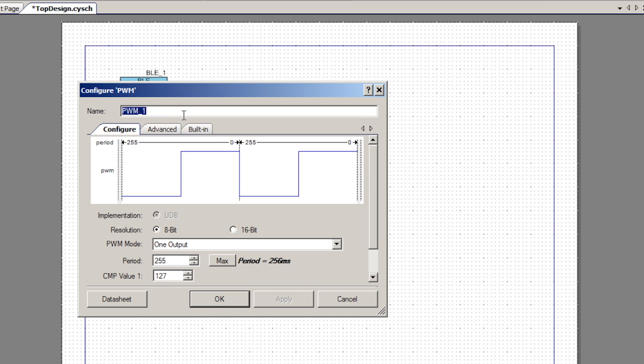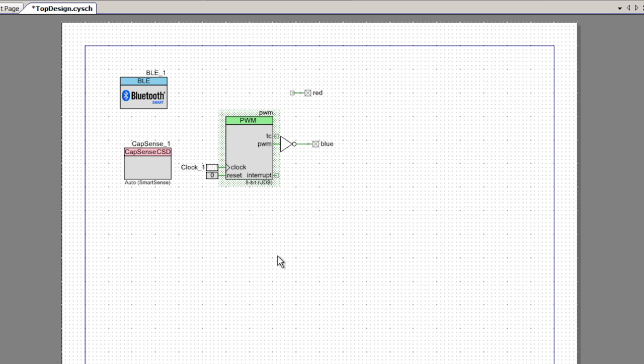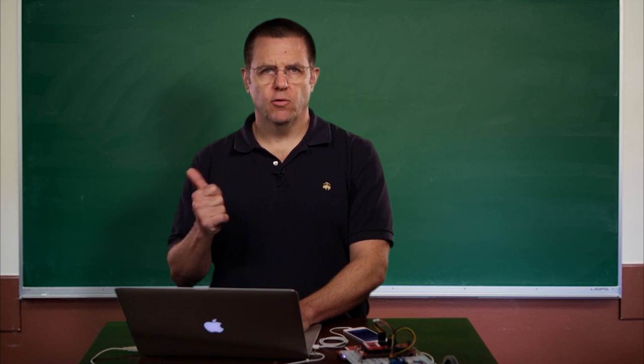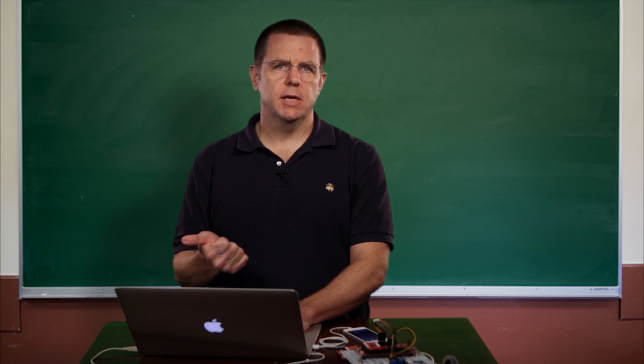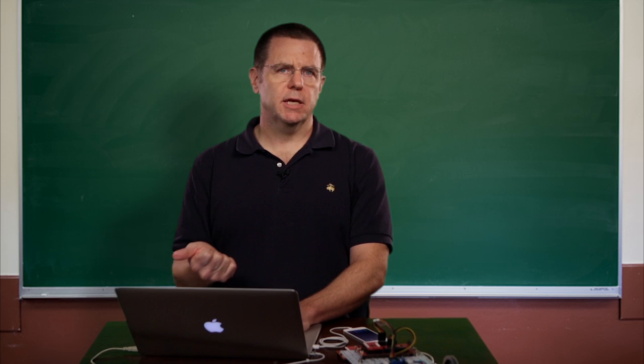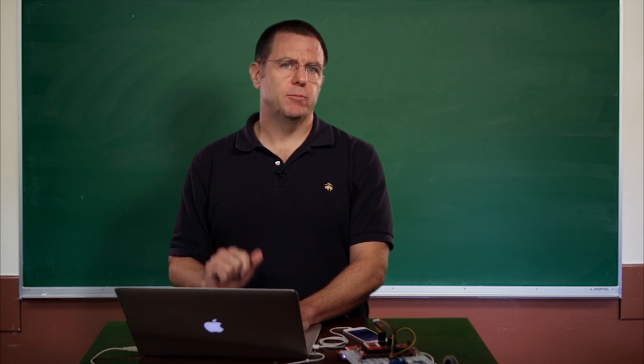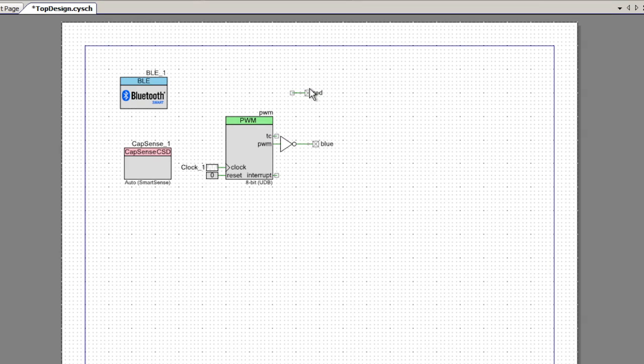I'm going to change the name of the PWM so I've got a sensible name to interface with it. This circuit is the PWM interface circuit. It drives the blue LED when you're not connected, and when you're connected it will stop driving it.